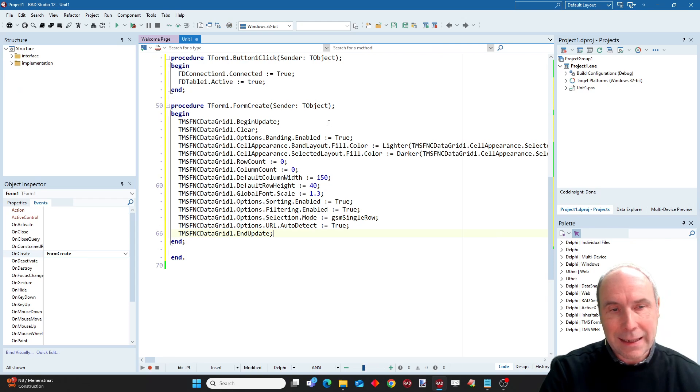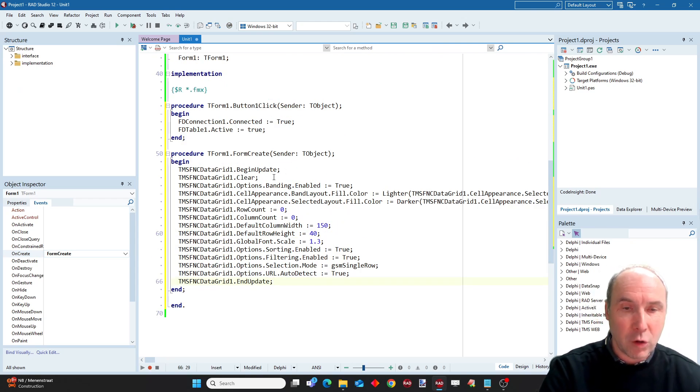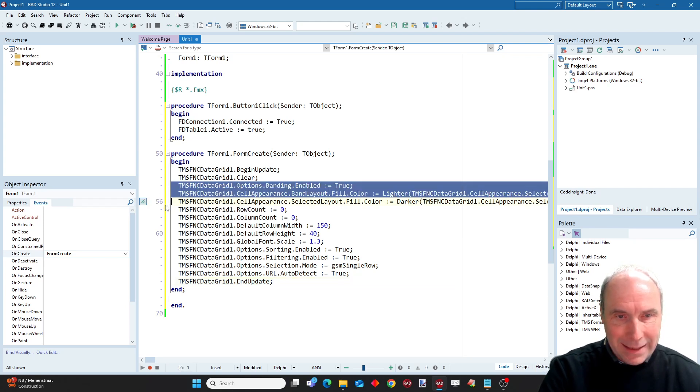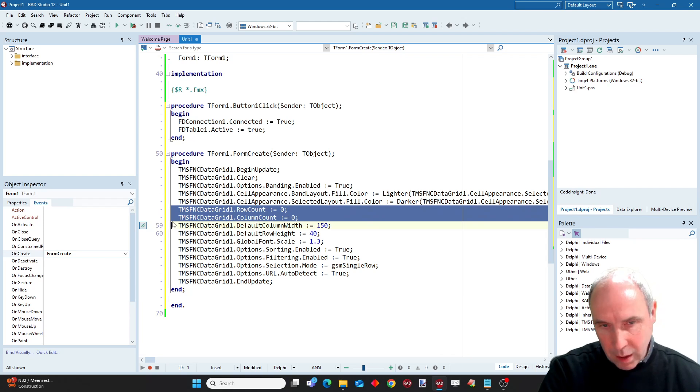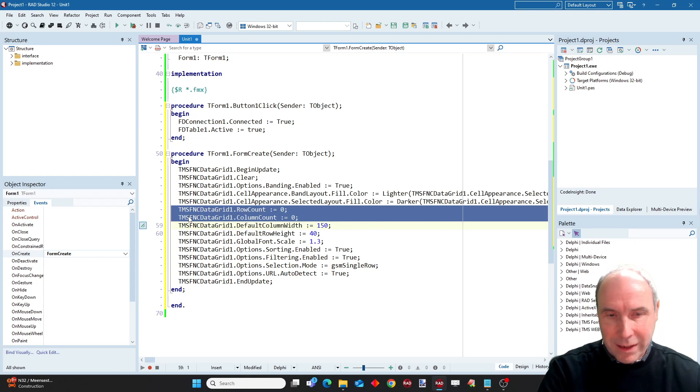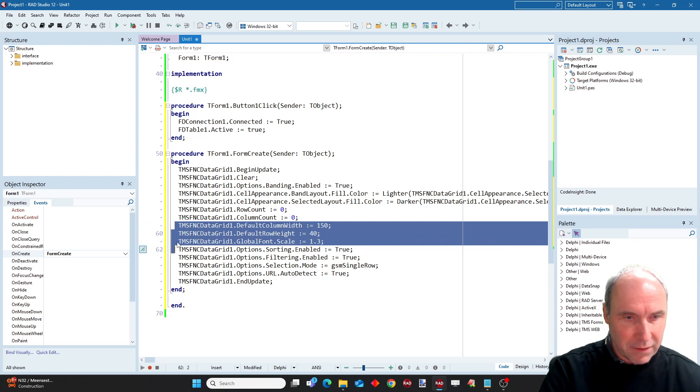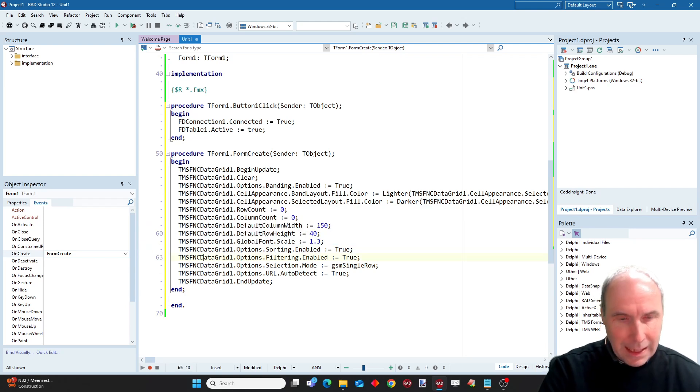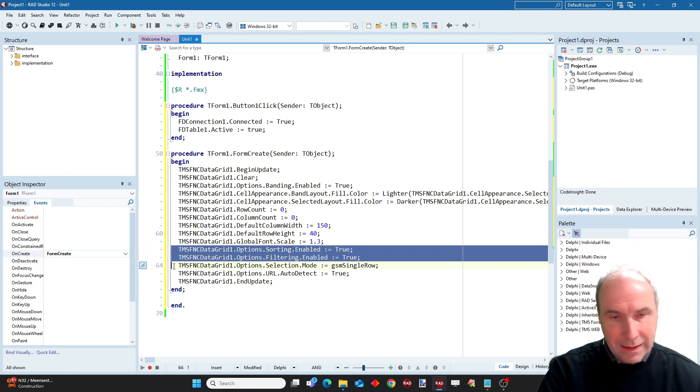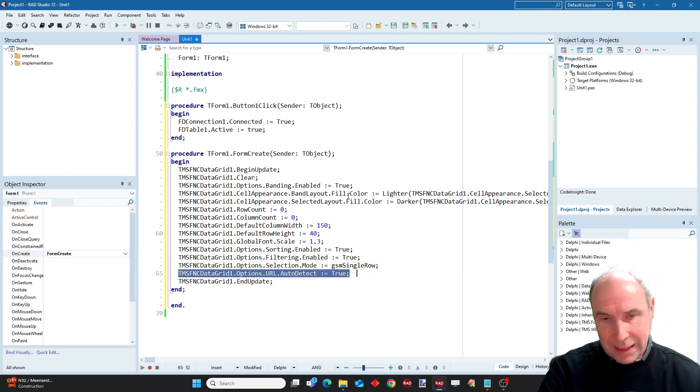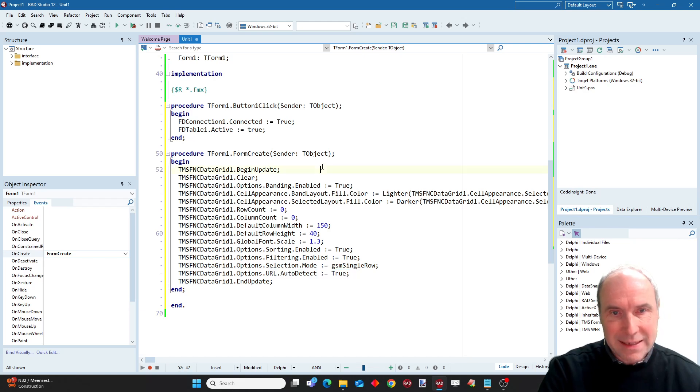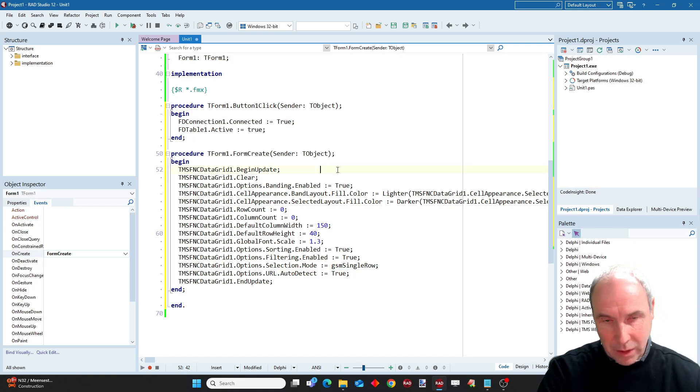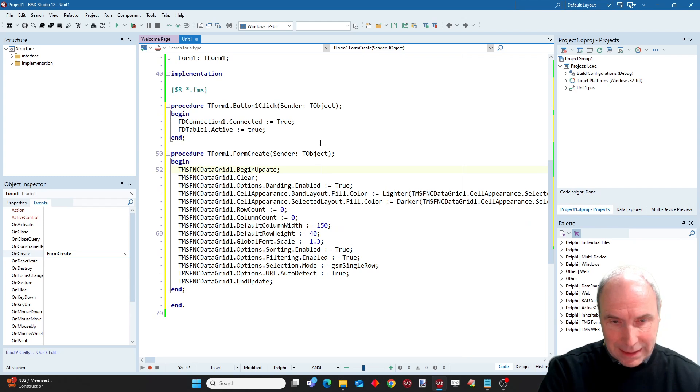Here I can initialize the data grid. So in a nutshell, what am I doing here? I'm enabling banding. I preset the row count and column count to zero to ensure that the grid is really empty before we start and connect to the dataset. Some default column widths and heights, some default font scaling. I also enable here sorting and filtering and selection mode in the grid. And I also set with this property that when there is a URL in a grid cell, it will behave as a hyperlink so that it can be clicked.